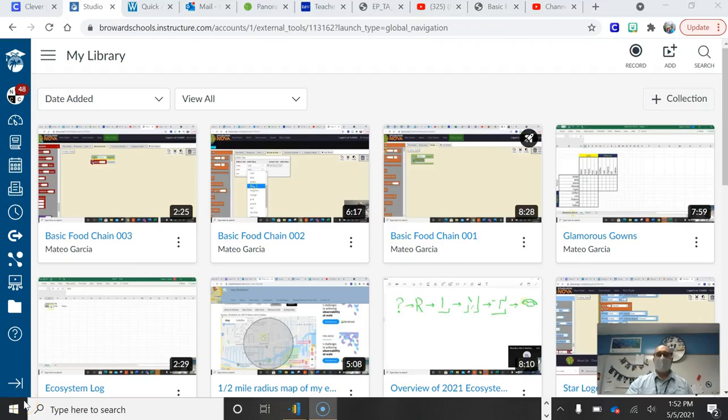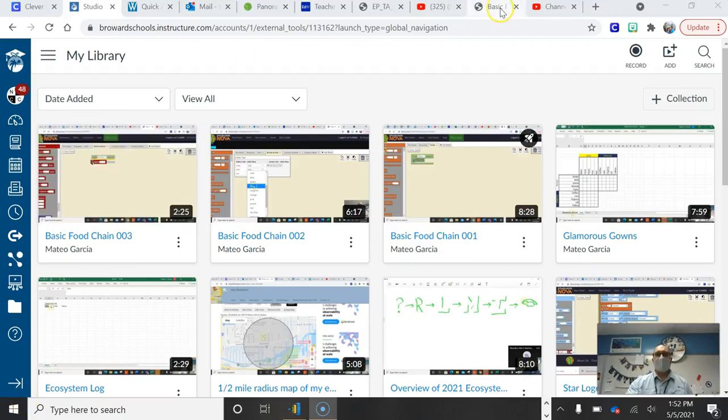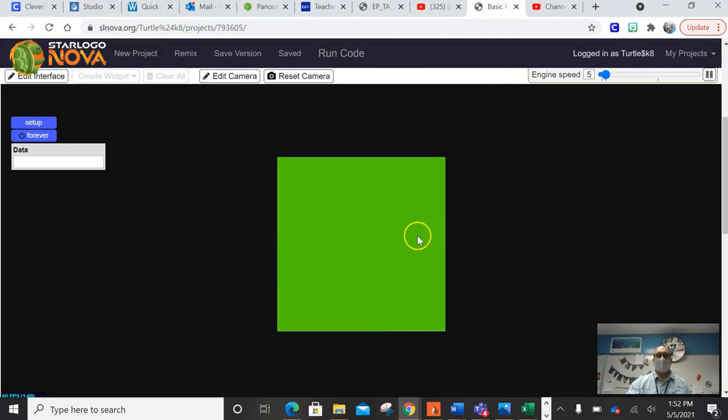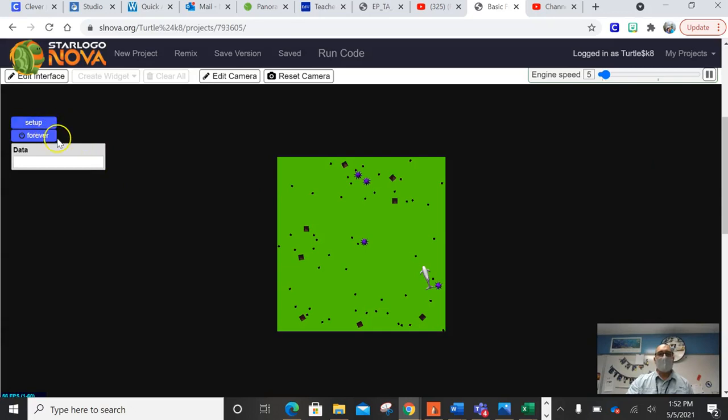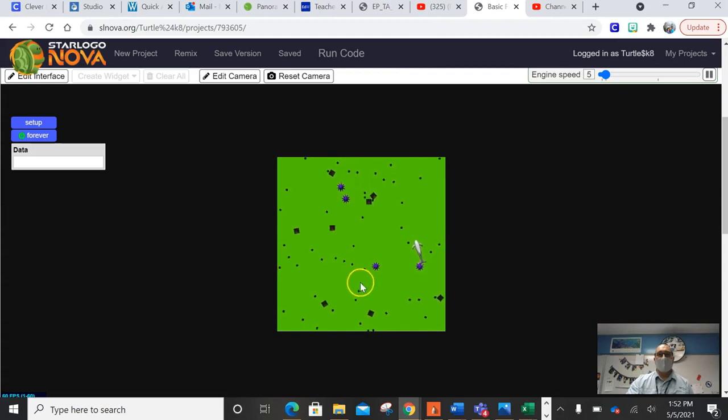Good afternoon, everyone. So today we're going to talk about our ecosystem. I promised you we're going to want to get our organisms moving in a different way, specifically. So right now, if I click setup, you can see all of these organisms. If I click forever, they're all moving.